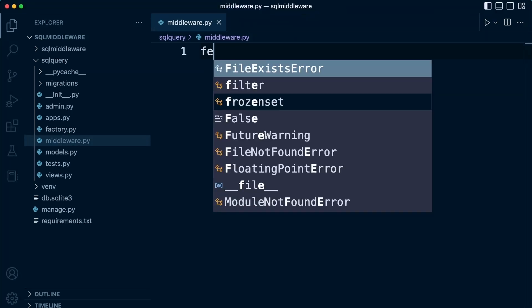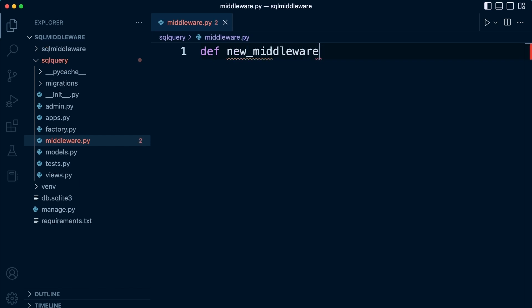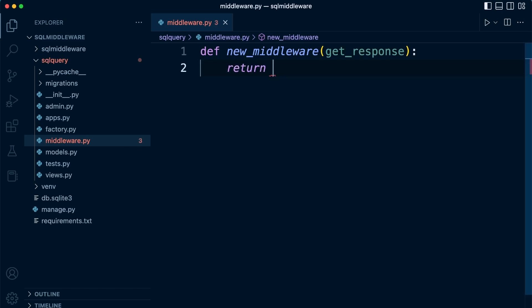It's really quite simple to build a middleware component in Django. Let's call this new middleware — remember this is part of a chain, so we need to be able to use this in the middleware chain. We bring in get_response here, and then we go ahead and return get_response.